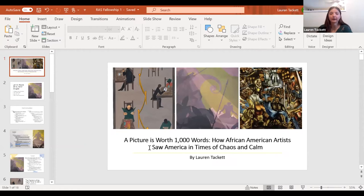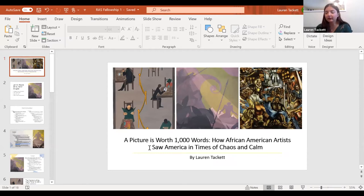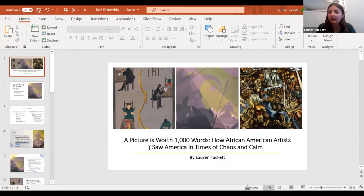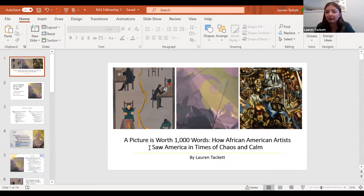I titled it 'A Picture is Worth a Thousand Words: How African American Artists Saw America in Times of Chaos and Calm.' I chose chaos and calm because I wanted to focus on the racial context of a lot of these paintings, but also the content — like in Jacob Lawrence's painting, they're sitting in a segregated diner, but it's more of a calm type of picture. I wanted to see how those two contrast.